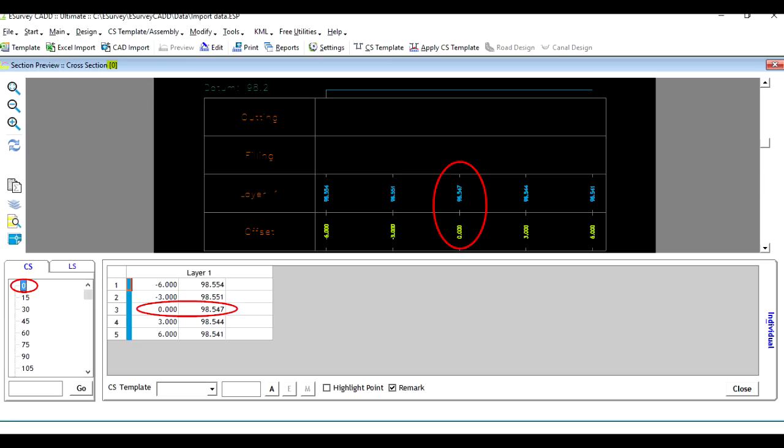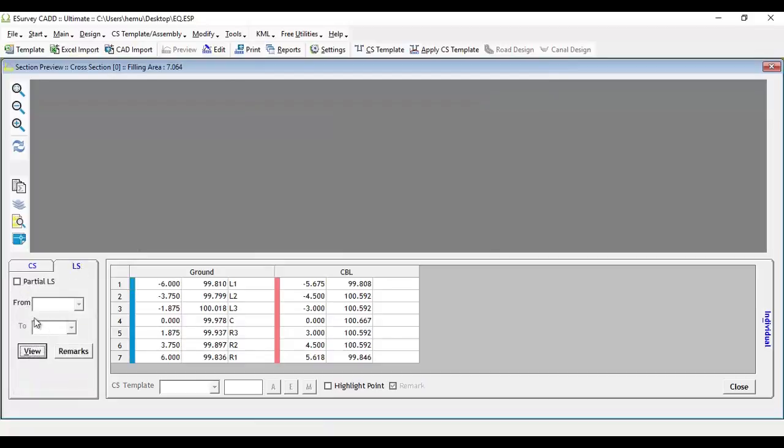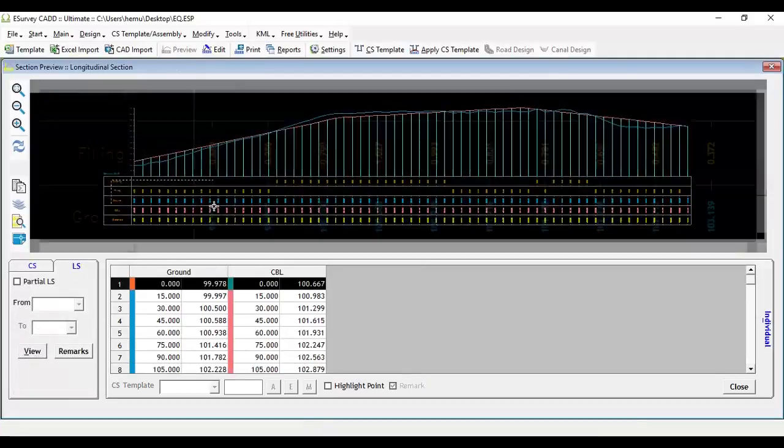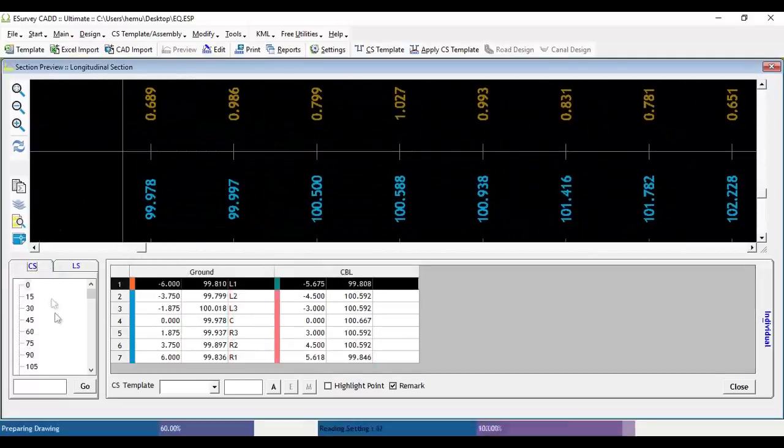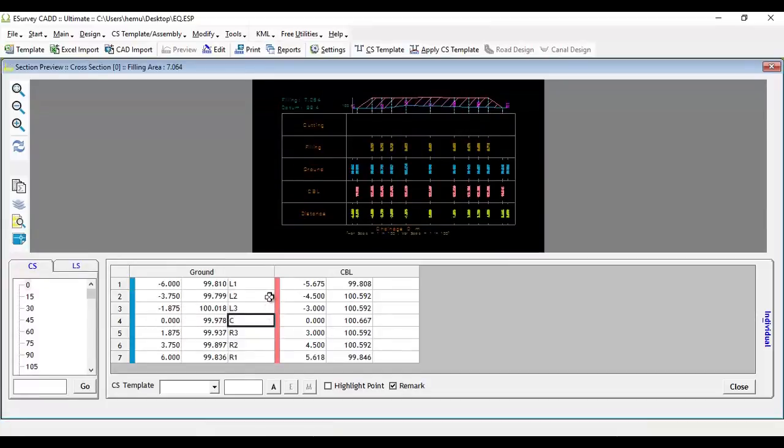The Section module of eSurveyCAD automatically creates longitudinal sections by considering the levels of each cross section at distance 0. We can import or create cross sections, but we cannot import data to longitudinal section directly as longitudinal sections always get created automatically. We can import remarks for cross sections while importing cross section data.